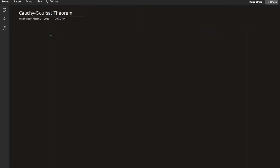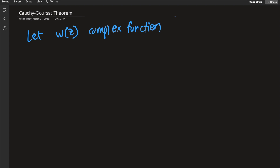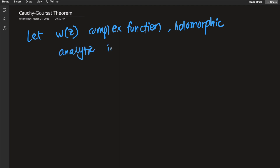The topic of today's discussion is the Cauchy-Goursat theorem, which is extremely important in complex analysis. To start, let w(z) be a complex function that is holomorphic — if you don't know what holomorphic means, please check out my video on Cauchy-Riemann equations — and analytic in a region A. We just care about a region for now; we don't care about global holomorphism or analyticity.